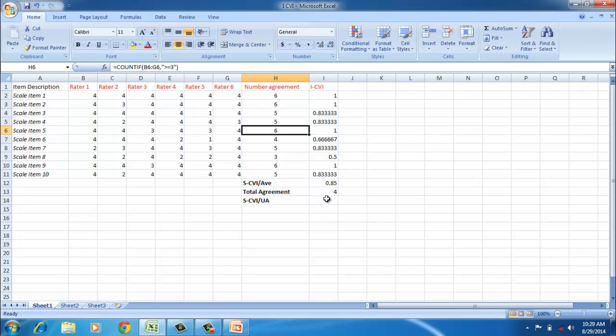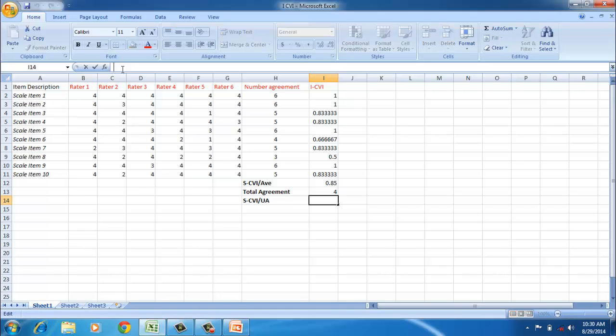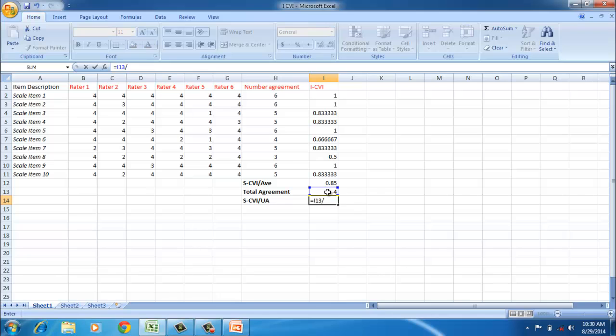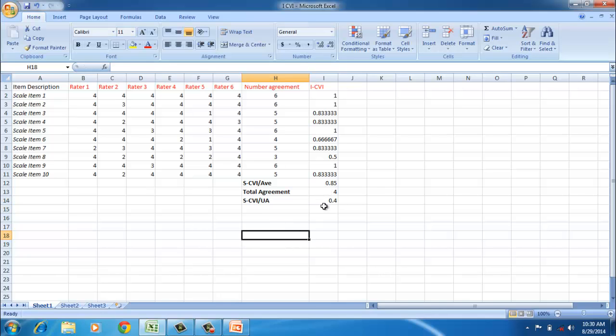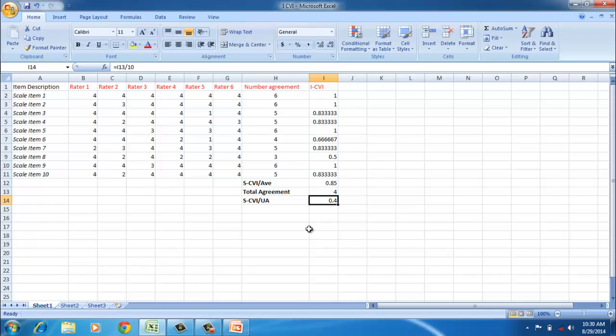This shows the efficiency of the scale development process. However, the authors we have referred to earlier, like Polit and Beck and Lin, have suggested that if CVI values are acceptable and S-CVI average is acceptable, then we need not base our decision on S-CVI UA. However, we need to report it. This value of 0.4 is pretty very low. A value around 0.6—maybe intuitively we can say it's good. Thank you.